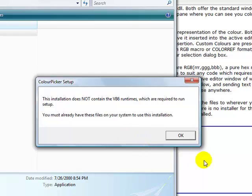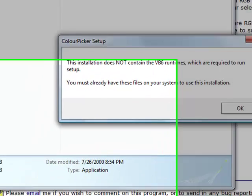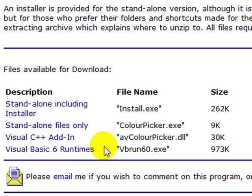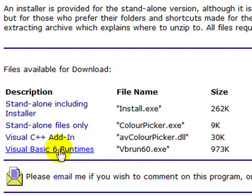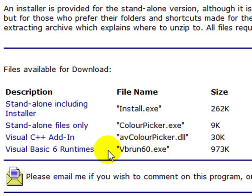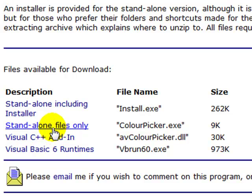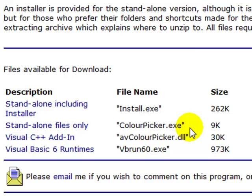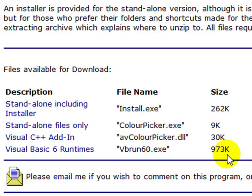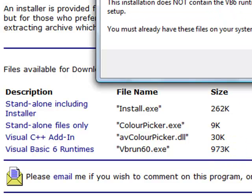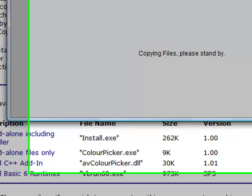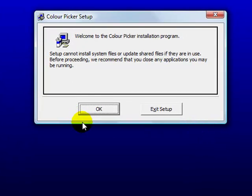If for some reason you're running anything other than that, then you can just go to here and actually download the VB6 runtimes. This program is also available as a visual C++ add-in or as a standalone file only. It's the colorpicker.exe file. And as you can see here the sizes do vary but still under a megabyte.